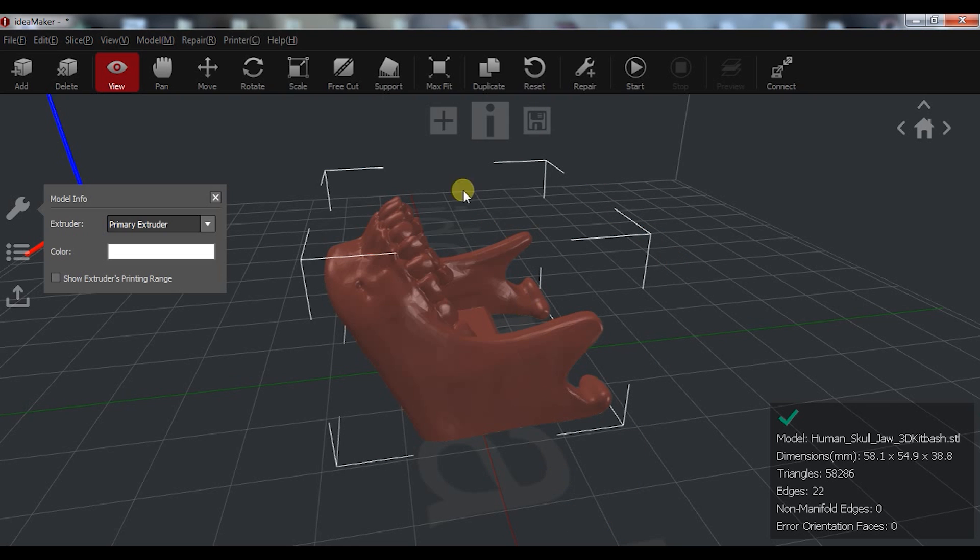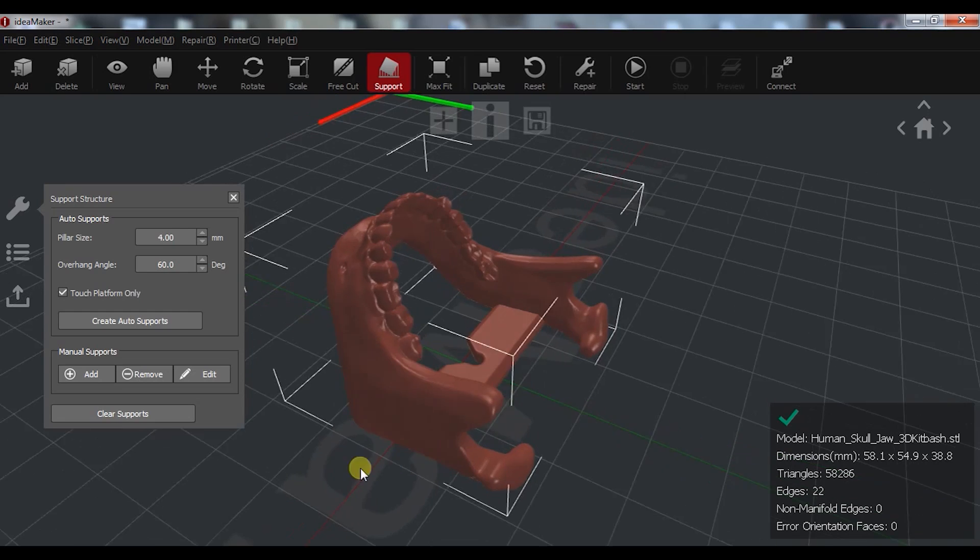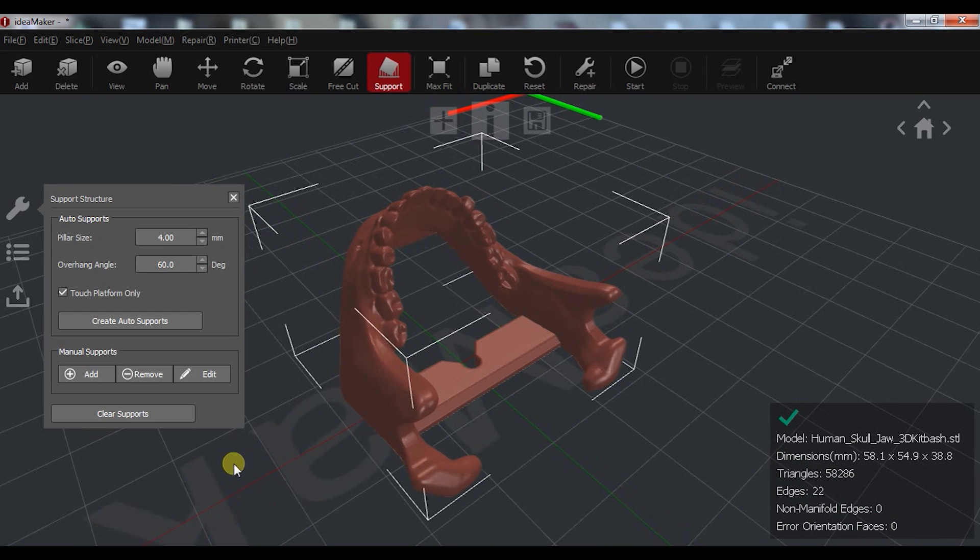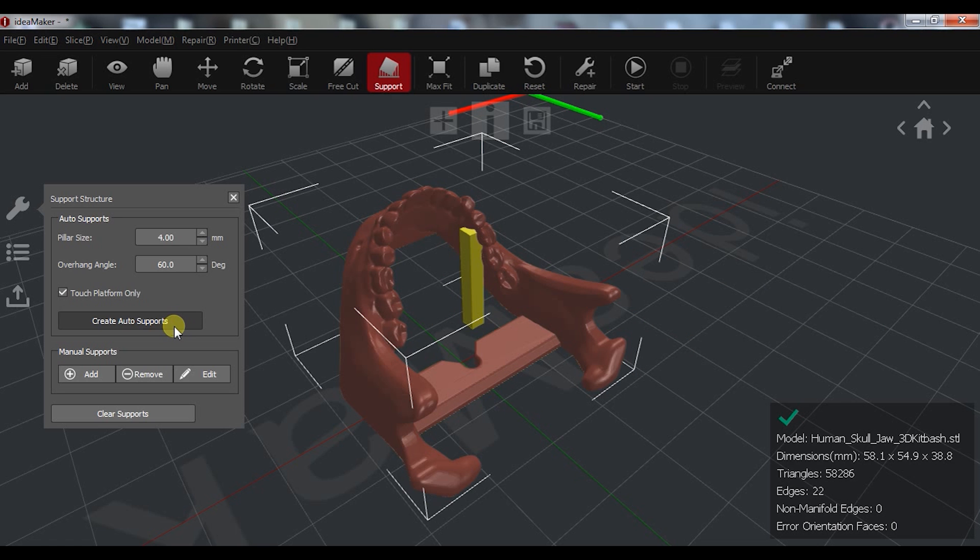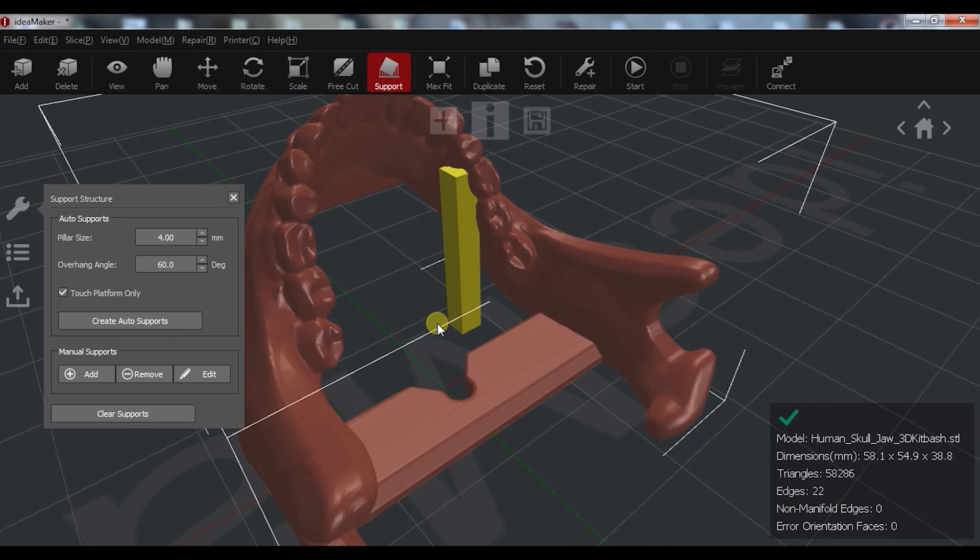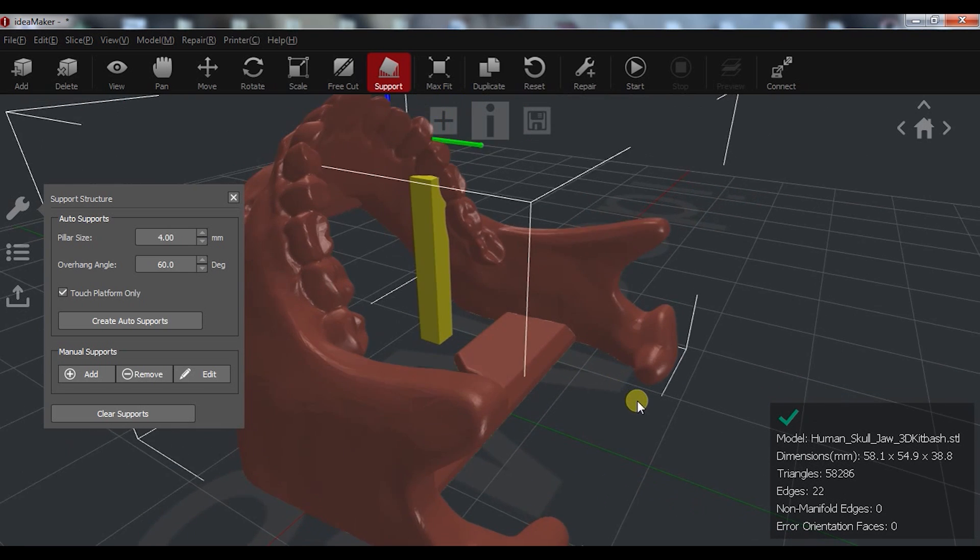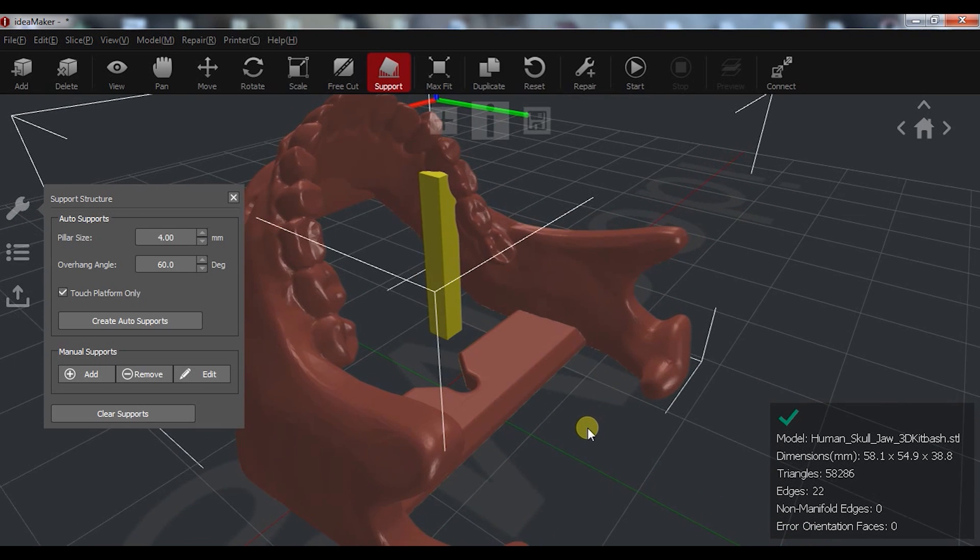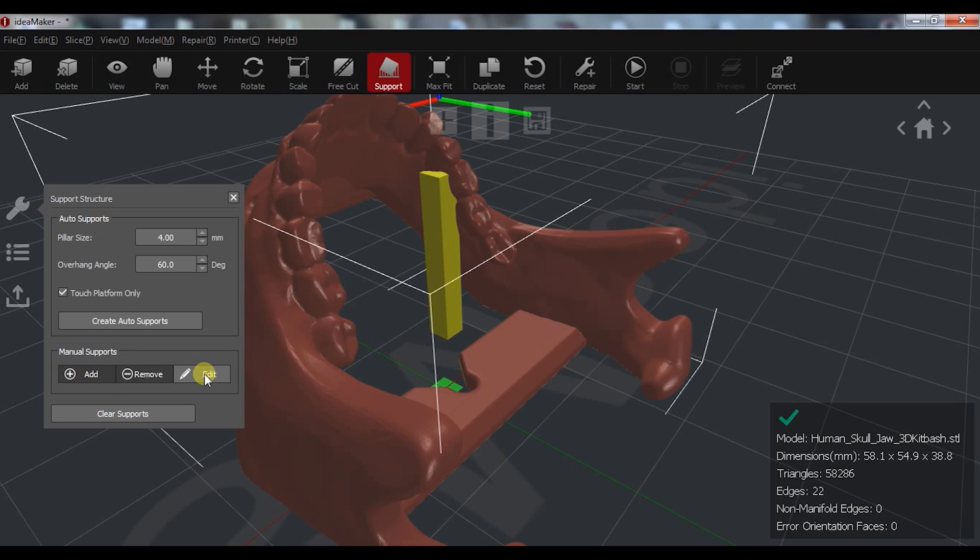ideaMaker also has manual supports capability. You can select, add supports, and see according to the settings where the slicer is adding automatically the supports. You can then add as many supports as you want where you want them and remove the ones you don't want.